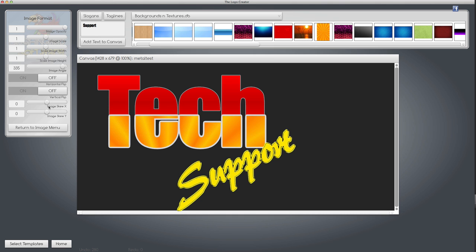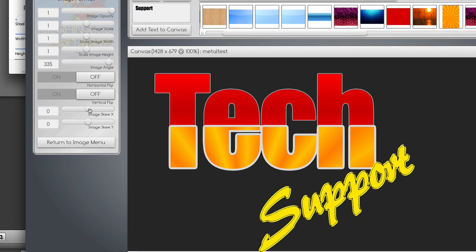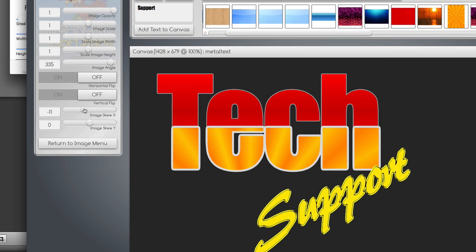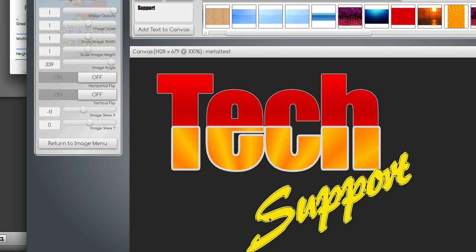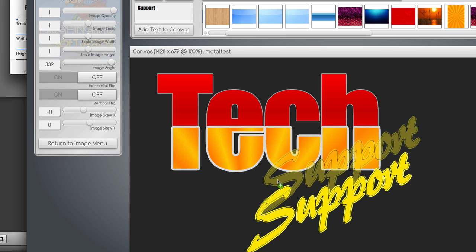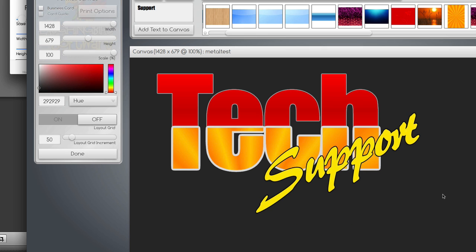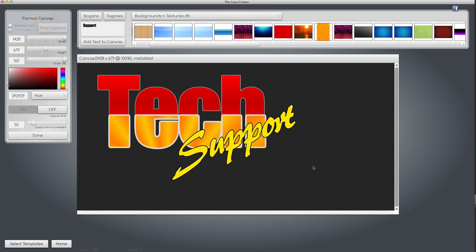I'm going to skew it now, skew the x a little bit so it's kind of slanted, and drop it right over that. Tech support 101.